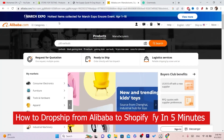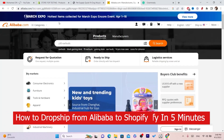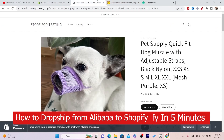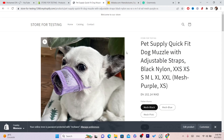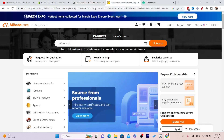Alibaba now has a new feature called Alibaba Dropshipping, where you can dropship Alibaba products to your Shopify store. Alibaba will take care of everything, including shipping items to customers without exposing customer address information.